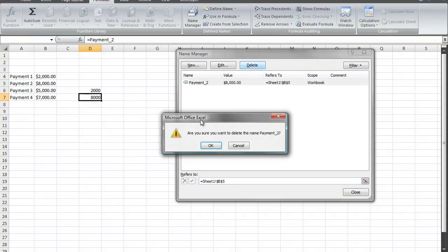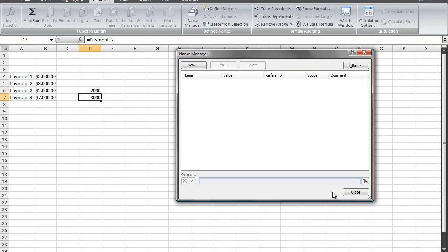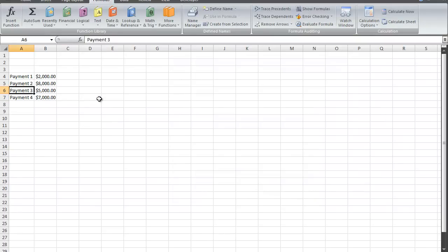And I'm going to delete both of them and just click close. And now I do not have any names in the name box.